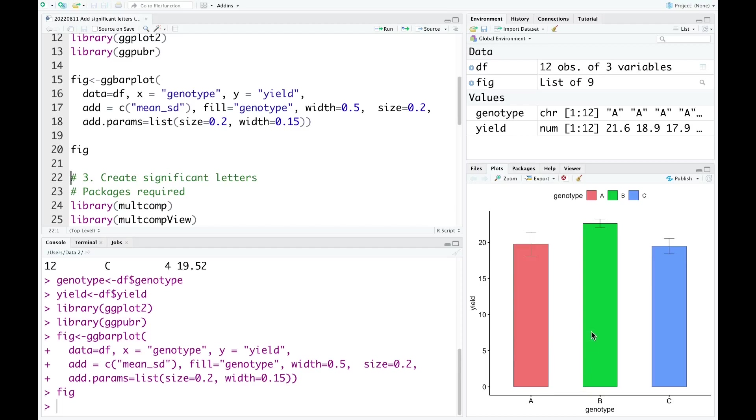This is the bar plot showing the variation in yield between three different wheat genotypes. As you can see, maybe there's significant difference between genotype B and genotypes A and C. When there are significant differences between the wheat genotypes, how we can add the significant letters to the bar plot.